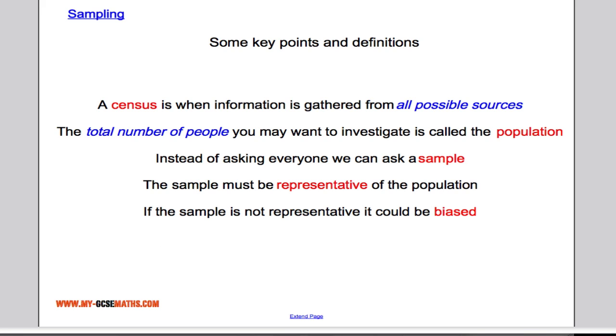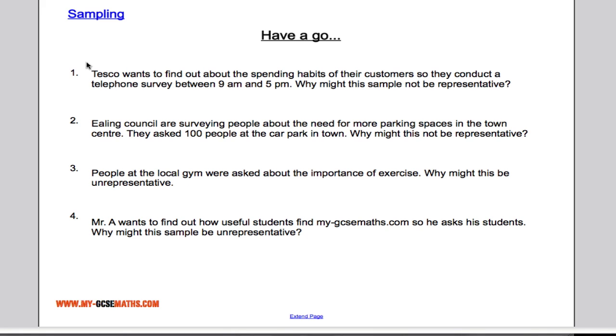So that's the definitions out of the way. Let's see if you can answer a couple of questions on it — here are 4 questions for you to answer. See how you get on with those.